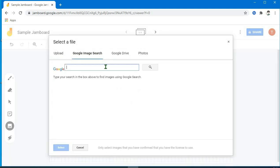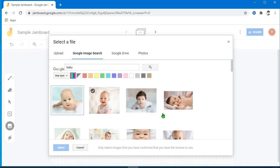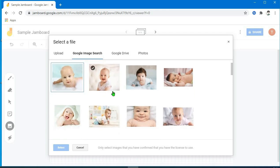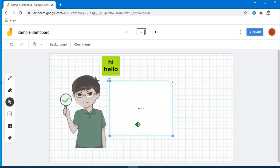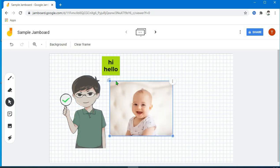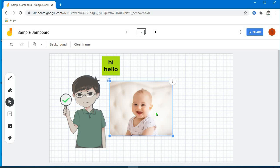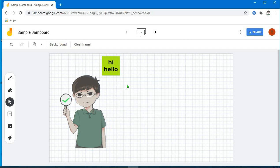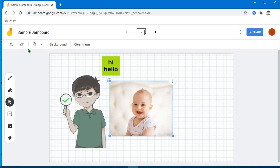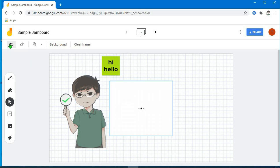Try natin dito sa Google image search. Tapos search. Pwede rin po siyang ma-rotate, ma-duplicate, tsaka ma-delete, then ma-resize. Tapos, kung nagkamali po kayo, pwede rin ninyong ma-undo — meron po dito sa taas na button — or redo, tapos i-balik yung ginawa nyo.